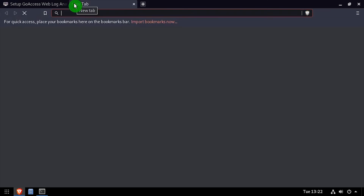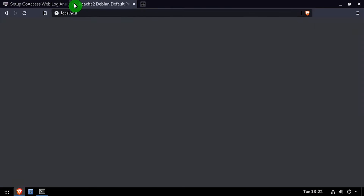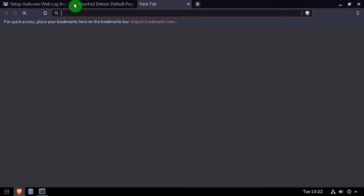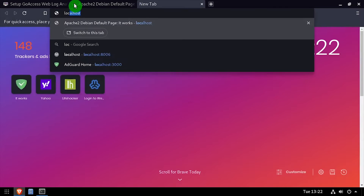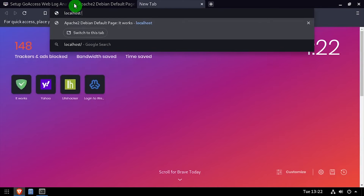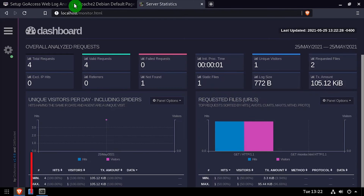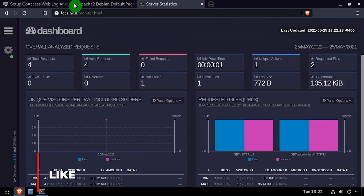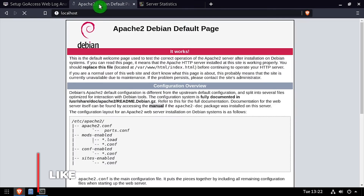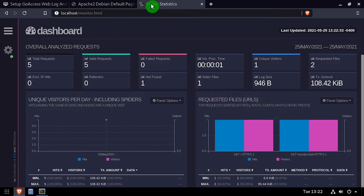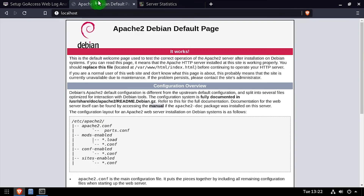Open a web browser and navigate to the DNS or IP address of the host slash monitor dot html. Welcome to GoAccess, a real-time monitor for your web server running on Linux.